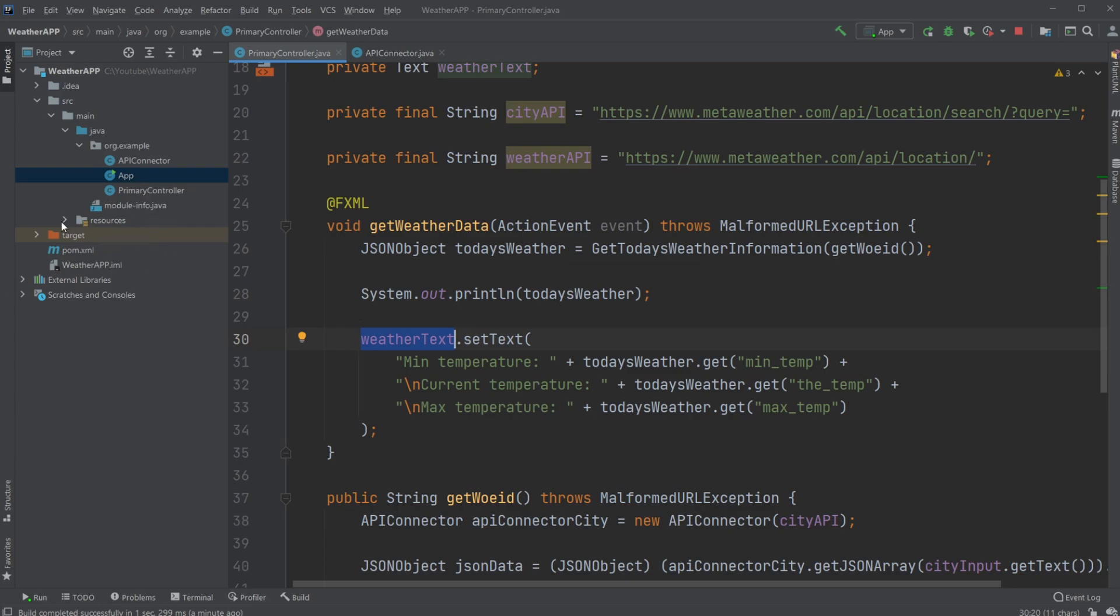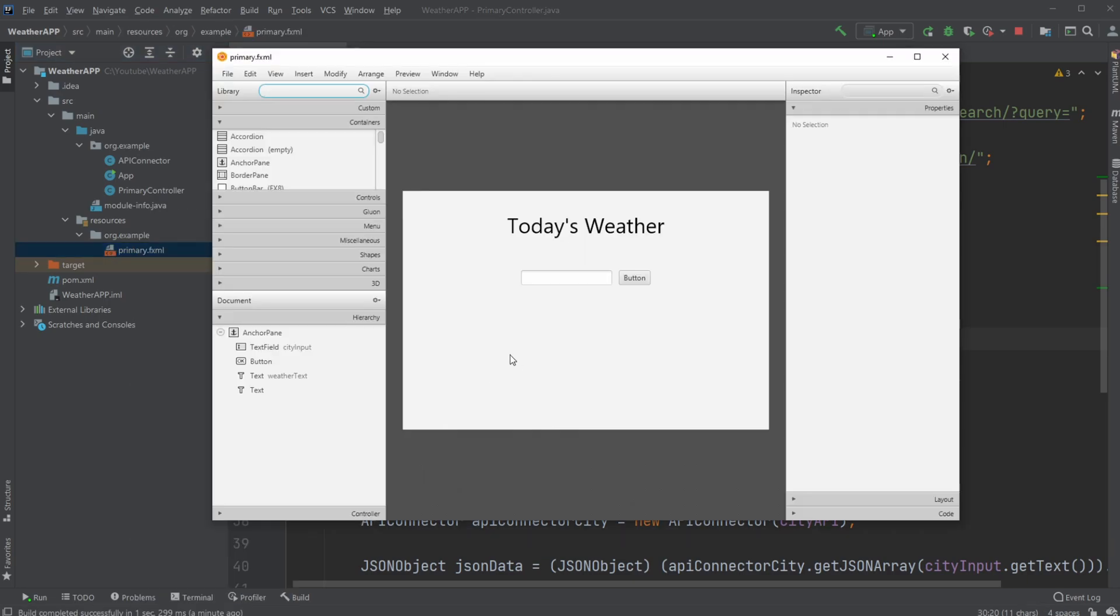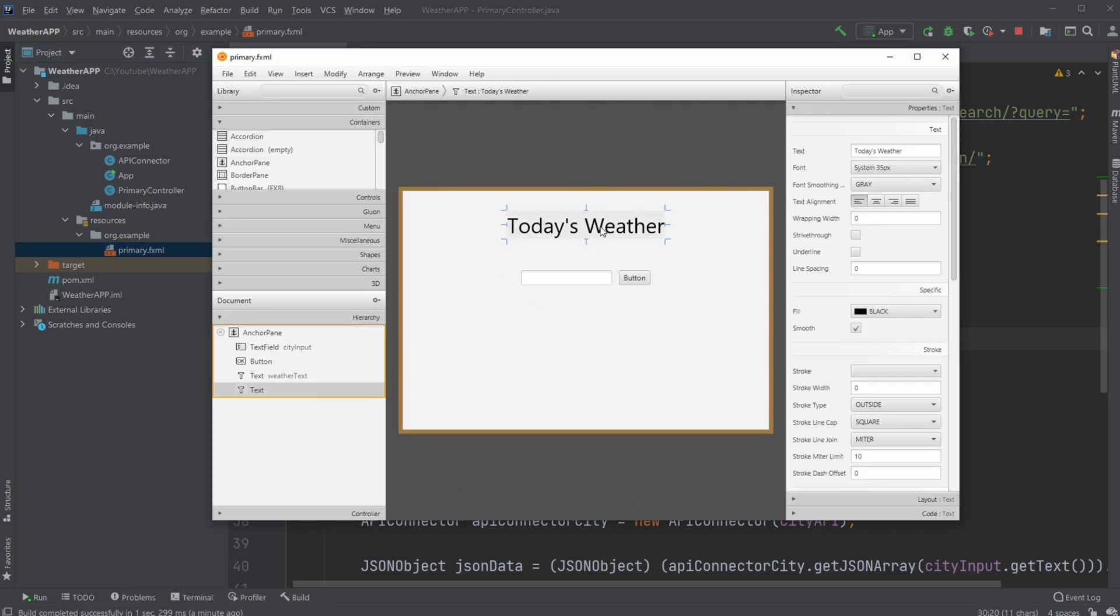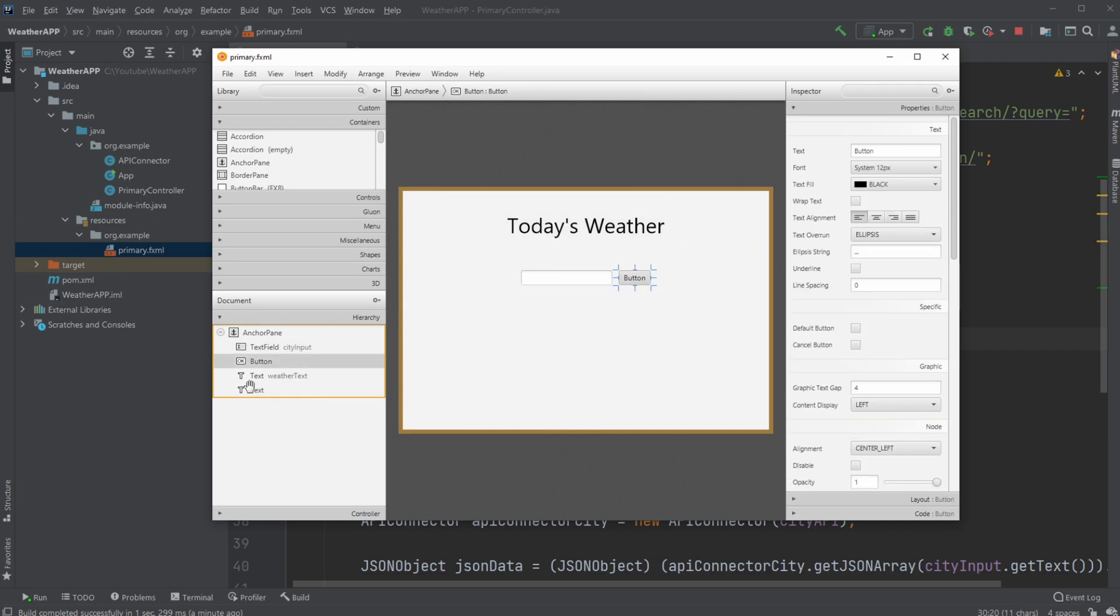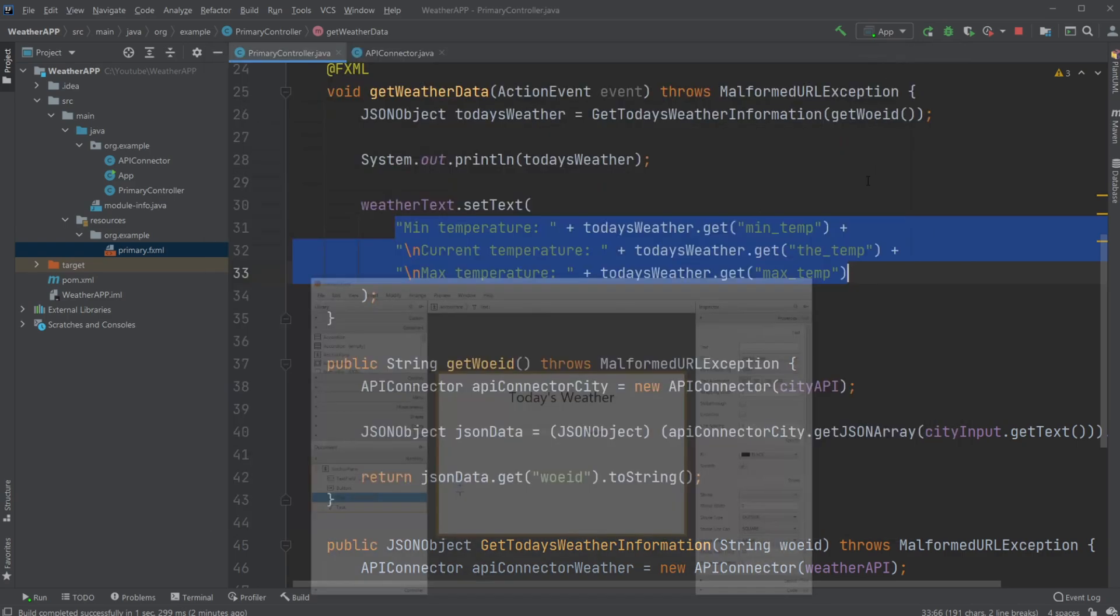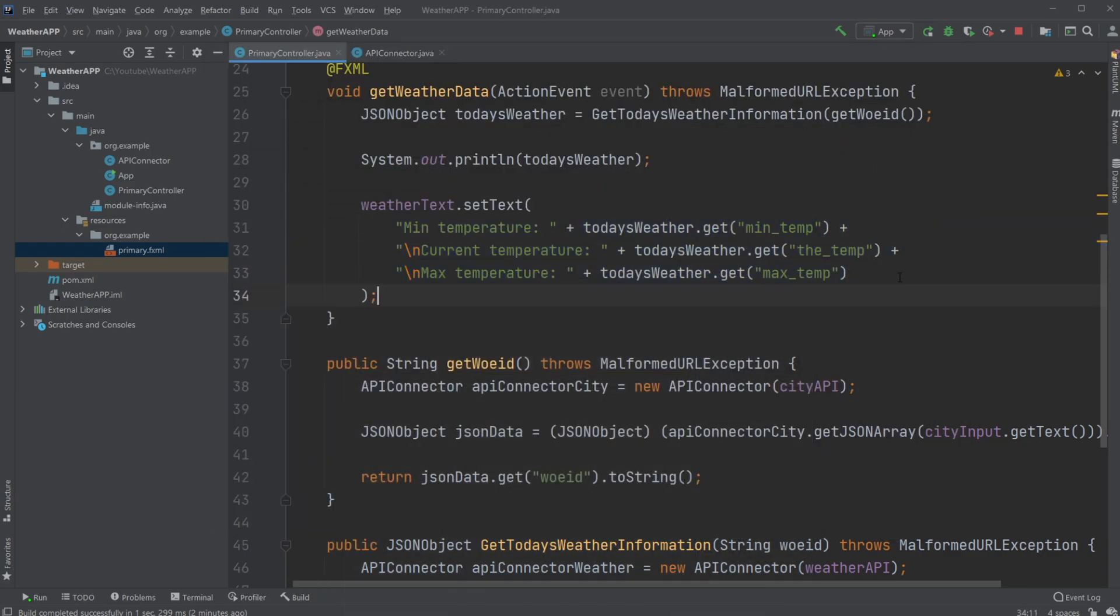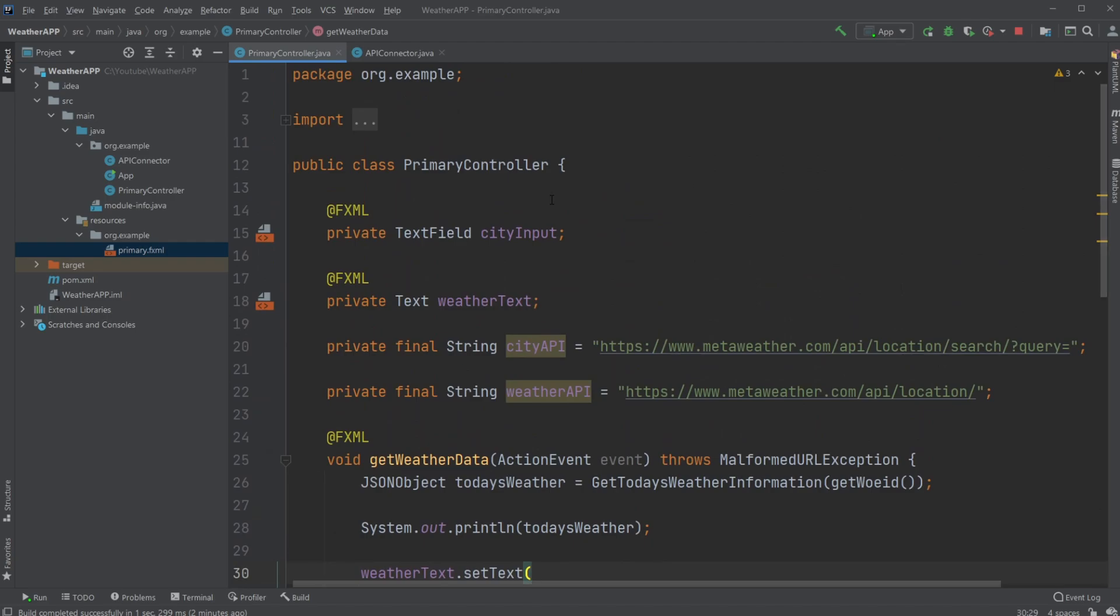So if we just quickly, here in the end, have a look at our Scene Builder. So here we can see inside Scene Builder, we just have some text saying Today's Weather, we have our text field input, our button, and we have some text down here where we just add the weather information we would like.